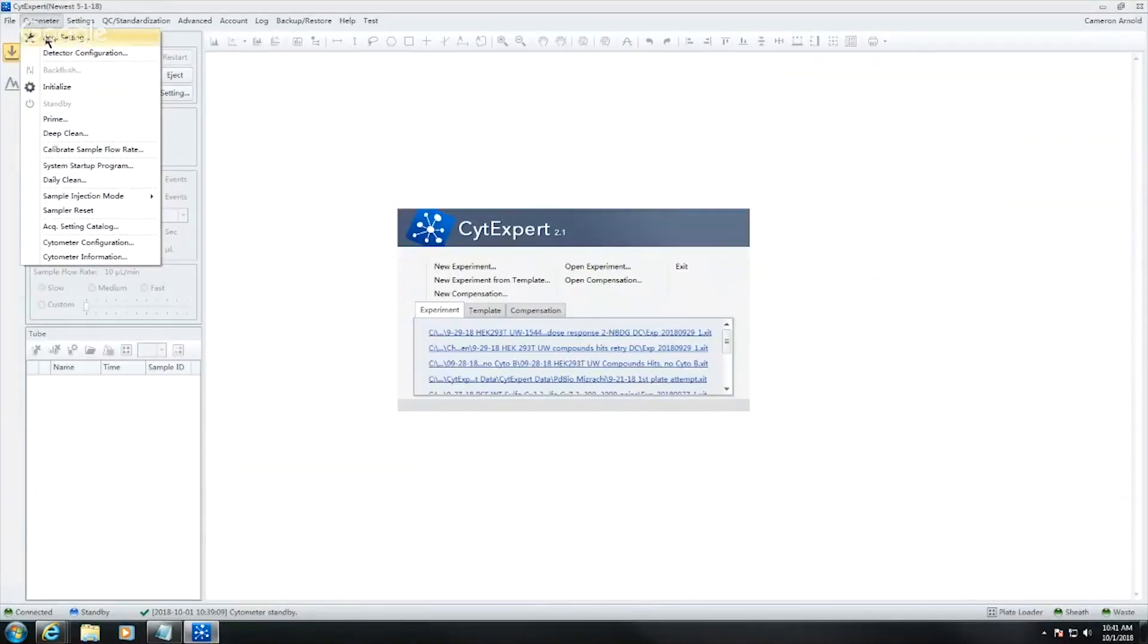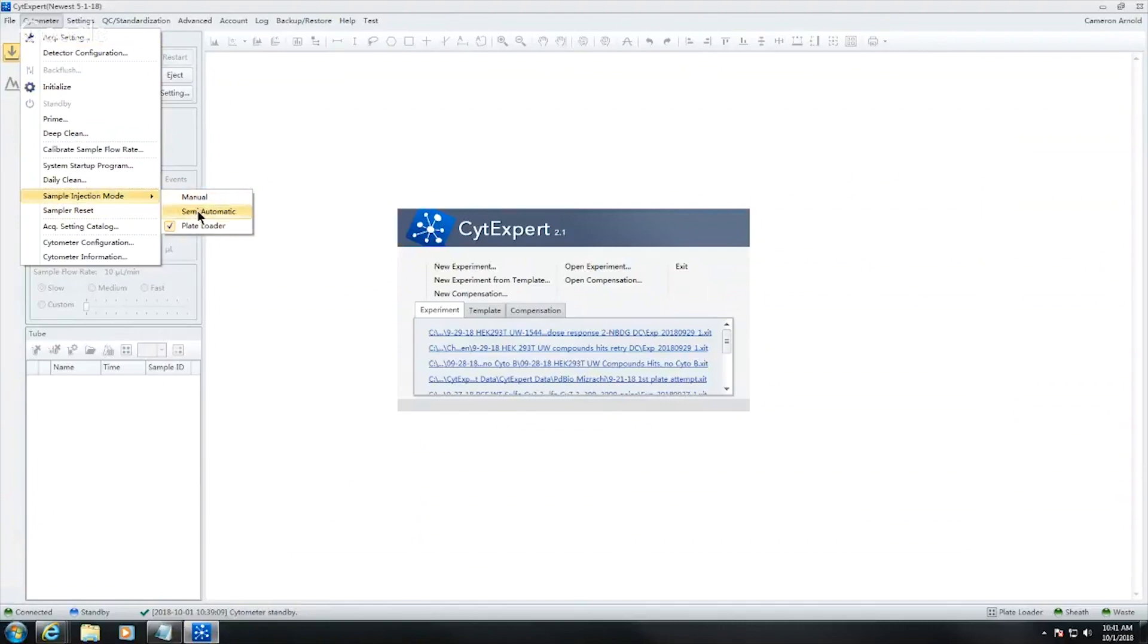Go to Cytometer and Sample Injection to select, for fax tubes, semi-automatic, or for 96 well plates, plate loader.